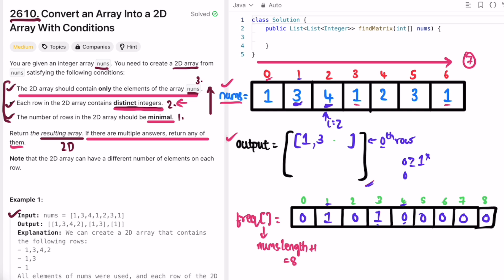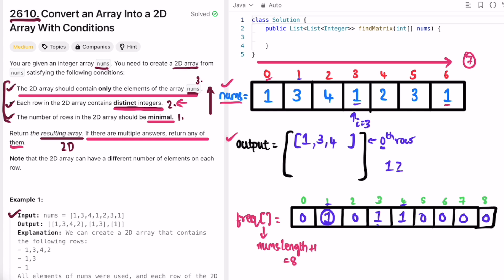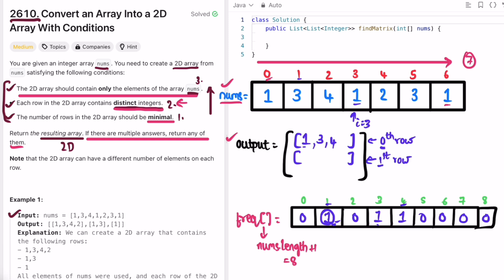For element 4 at index 2: frequency is zero, not greater than or equal to output size 1, so no new row. Add 4 to row 0 and increment 4's count to 1. For element 1 at index 3: frequency is 1, which is greater than or equal to output size 1 — so we must add a new row. We add 1 to the new row 1 and increment 1's count to 2.